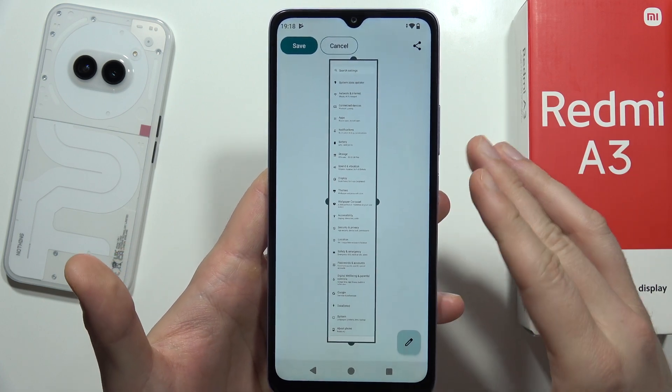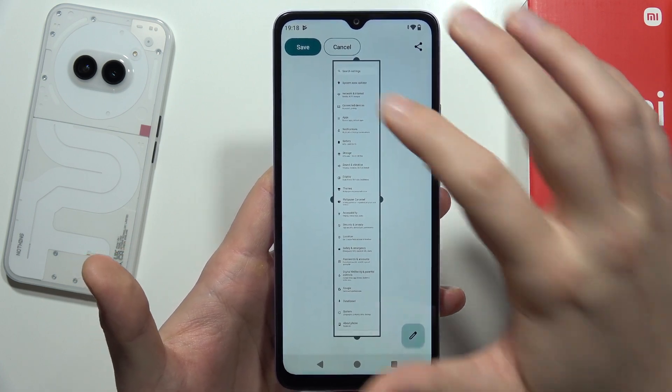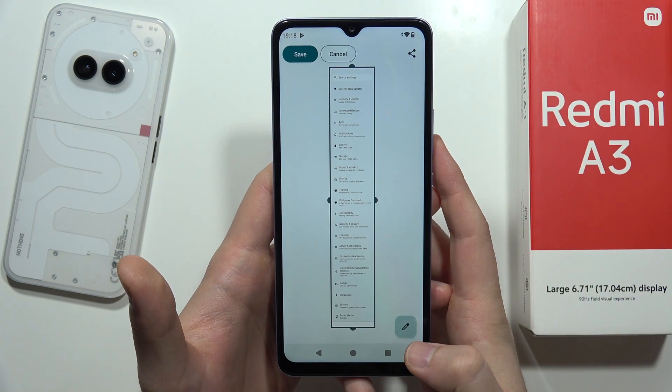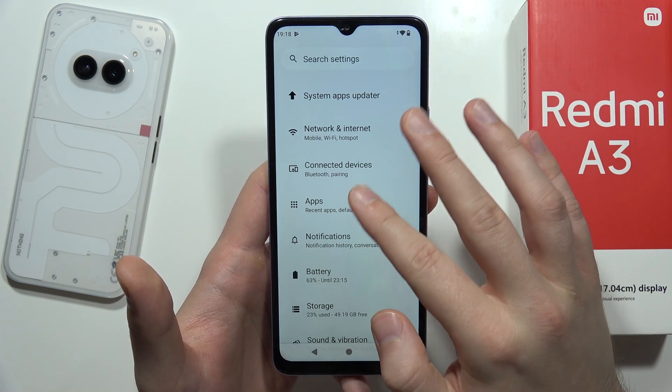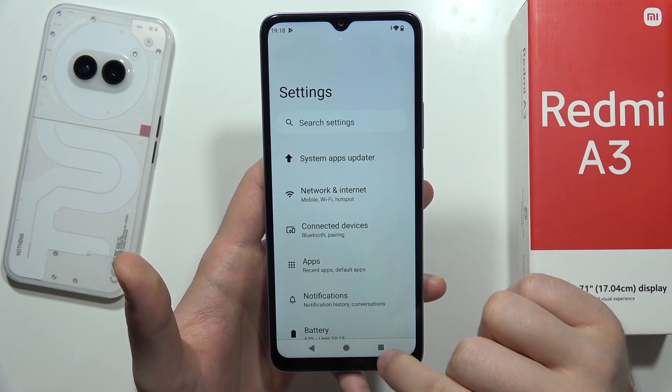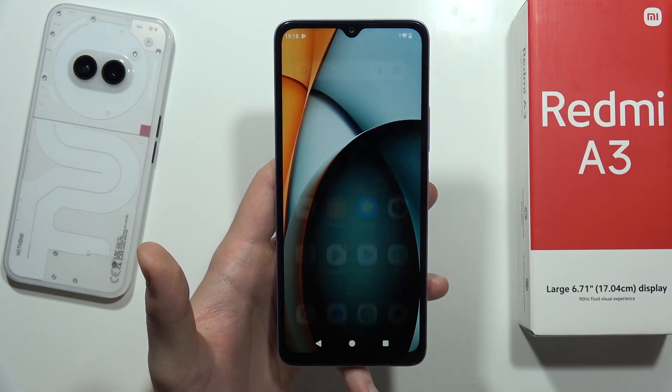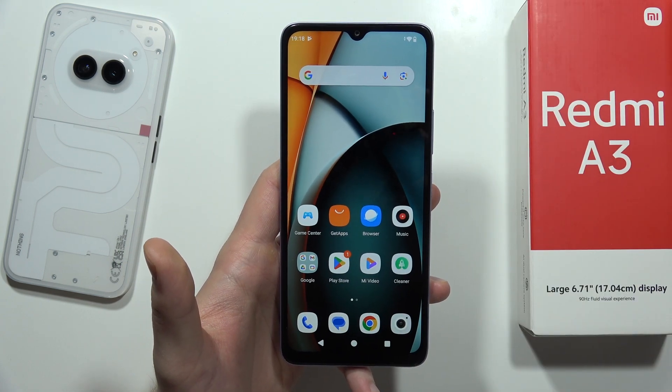All you have to do now is click on Save in the upper left corner, just wait, and it is finished. That's all — please subscribe.